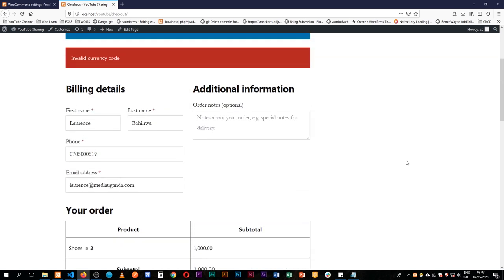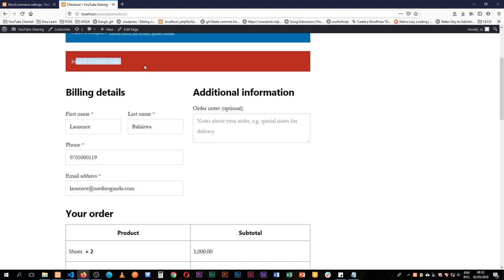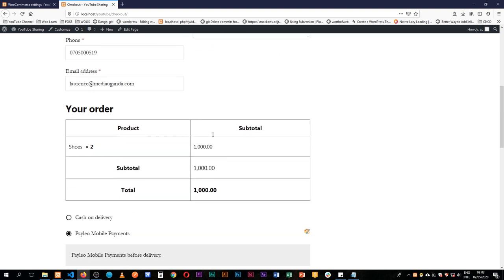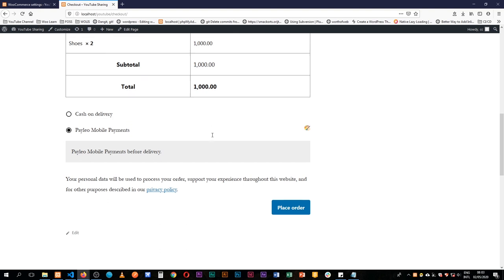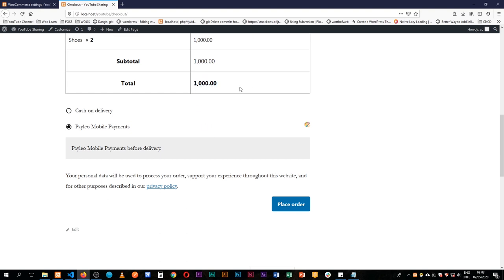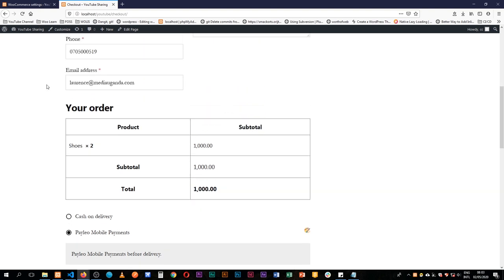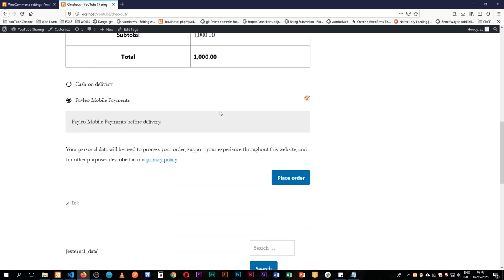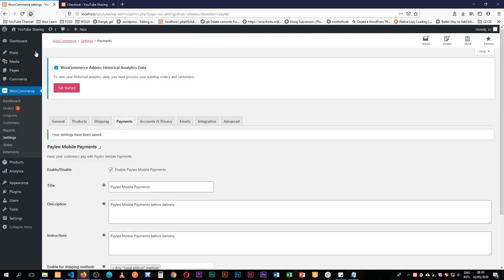If we place the order for now we'll have an invalid currency code. The reason why that's happening is we don't have a currency code set here. We need to check whether our plugin is actually using a particular currency. I have a few videos that explain how you add a currency — they're linked in the description. I'm going to quickly add our currency and make sure we always have that currency set up.